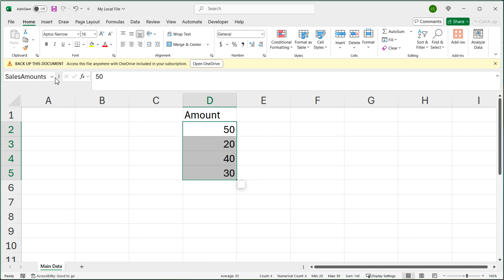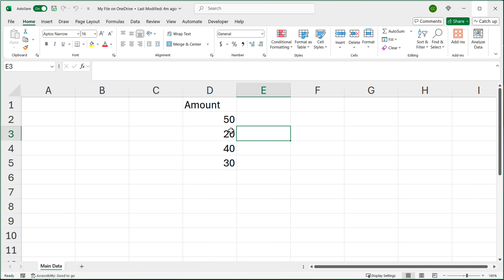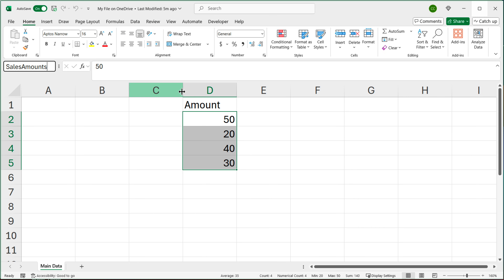Then I'll do the same for the cloud file: select that same list, type 'SalesAmounts' in the Name Box, hit Enter, and save. Now we have a named range in both files.